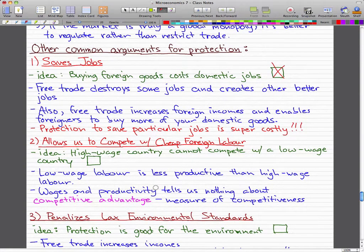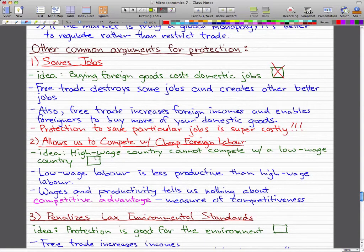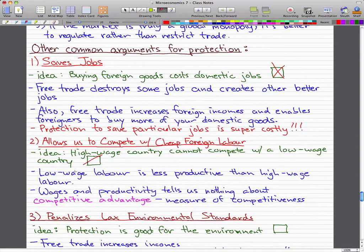The second argument for protection is that it allows us to compete with cheap foreign labor, so high-wage countries cannot compete with low-wage countries. That is also wrong. Low-wage labor is less productive than high-wage labor, and that is a fact, but wages and productivity tell us nothing about competitive advantage.